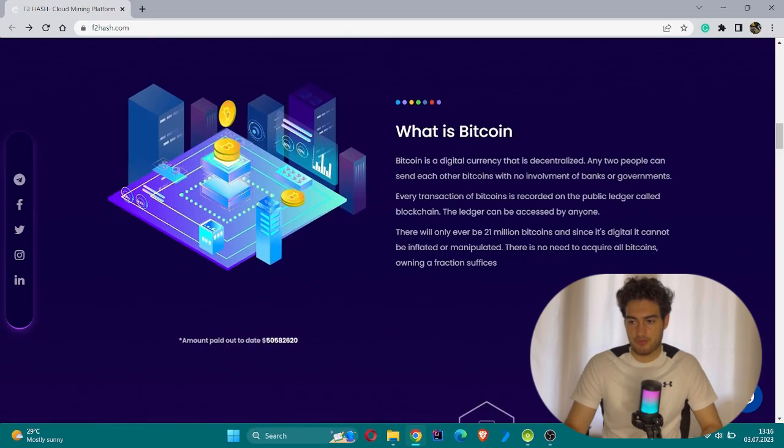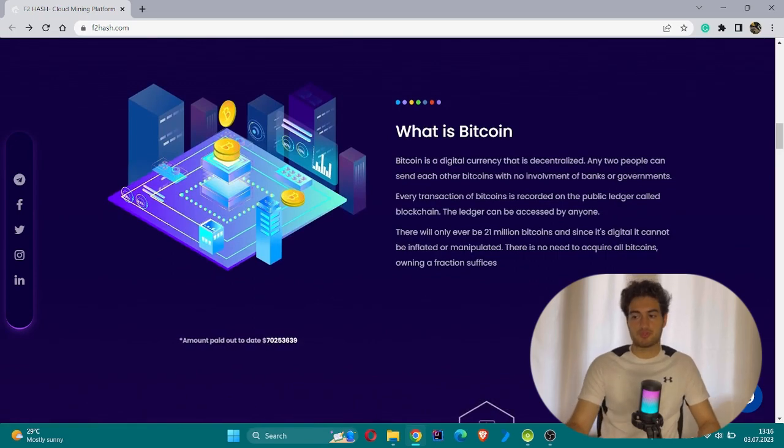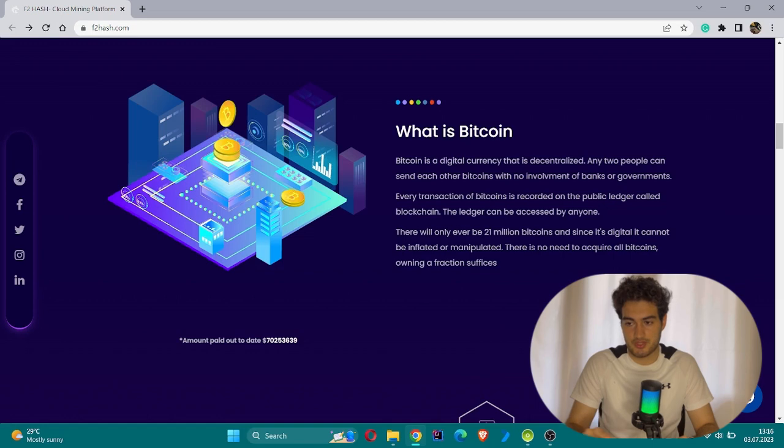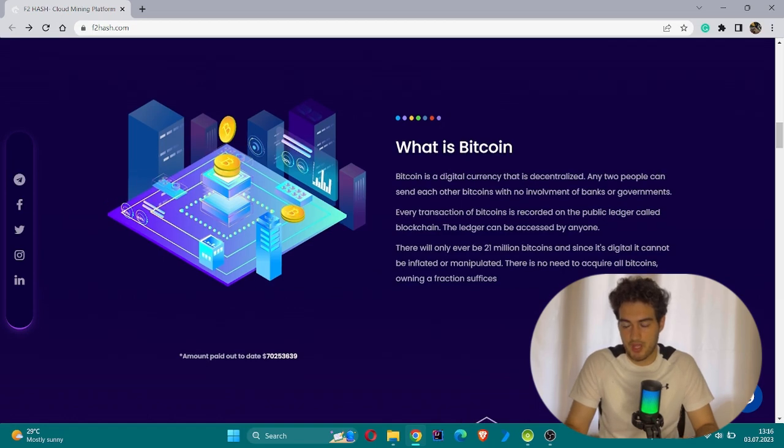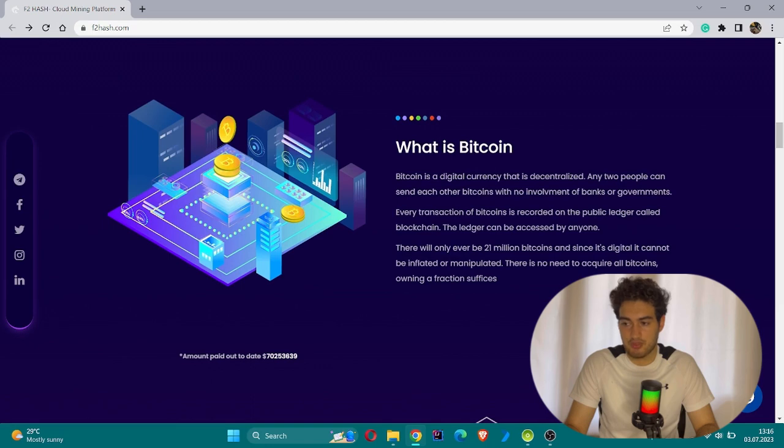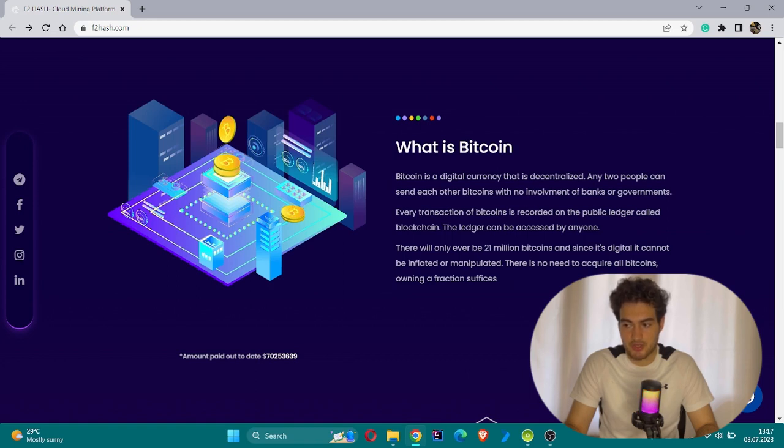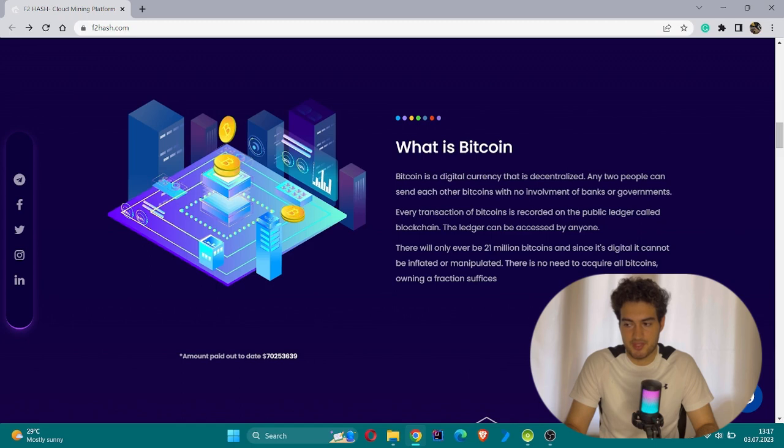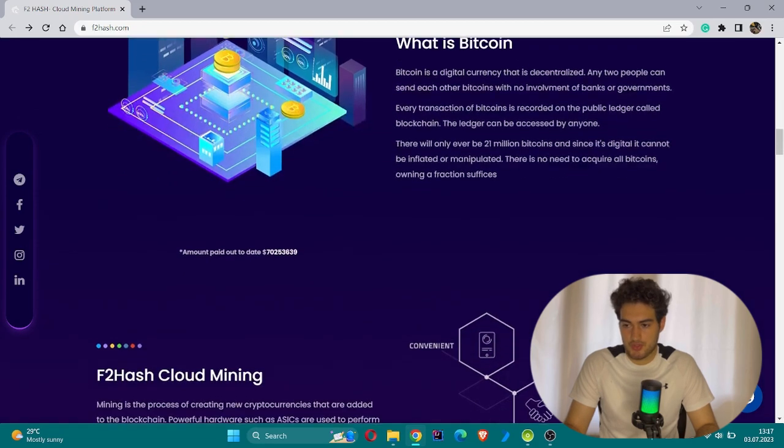What is Bitcoin? For those who do not know about Bitcoin itself, you can get more information. Bitcoin is a digital currency that's decentralized. Any two people can send each other Bitcoins with no involvement of banks or government. Every transaction of Bitcoin is recorded on the public ledger called blockchain. The ledger can be accessed by anyone. There will only ever be 21 million Bitcoins, and since it's digital, it cannot be inflated or manipulated. There is no need to acquire all Bitcoins - owning a fraction suffices.